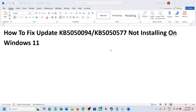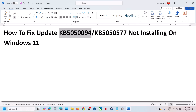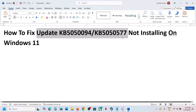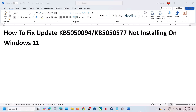Hello guys, welcome to my channel. Today in this video I'm going to show you how to fix when you are unable to install the updates KB5050094 or KB5050577. If you are unable to install these updates on your Windows 11 computer, please follow the steps shown in this video.